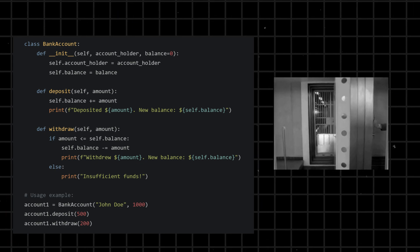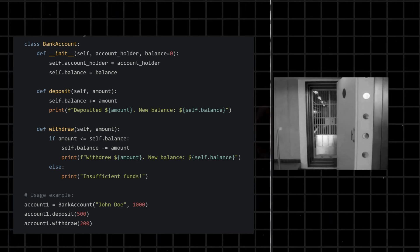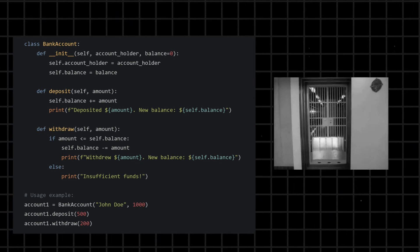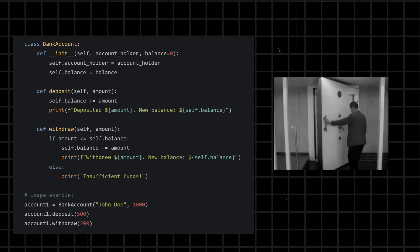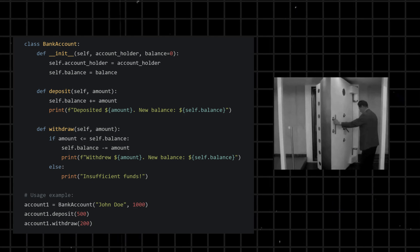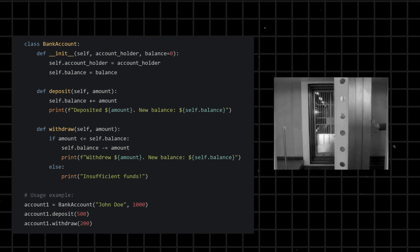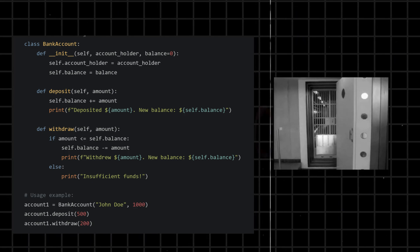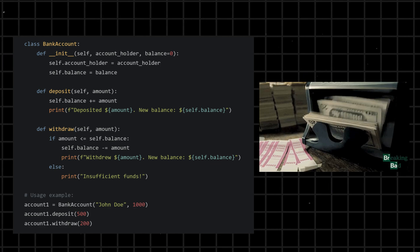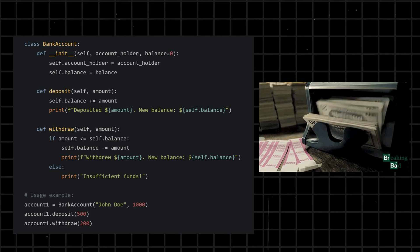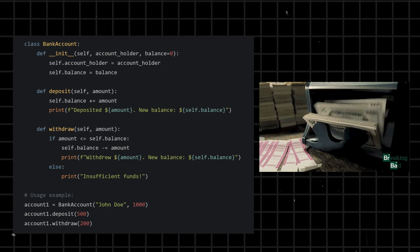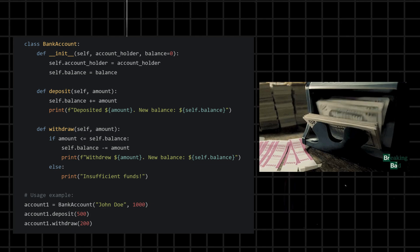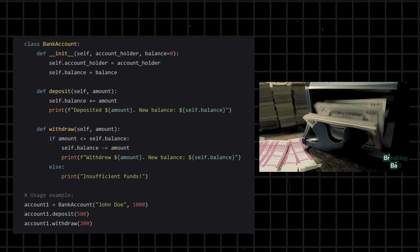Here BankAccount class is like the blueprint for opening new accounts. It outlines the essential features and actions that each account will have. It is the foundation for managing personal finances. It's like having a reliable bank teller who's always ready to help you with your deposits, withdrawals, and financial goals.